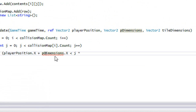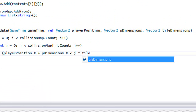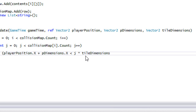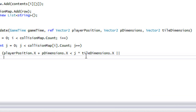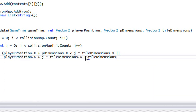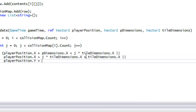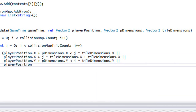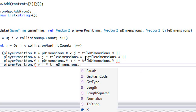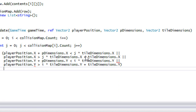So the full AABB check is: if player position X plus player dimension X is less than j times tile dimensions X, or player position X is greater than j times tile dimensions X plus tile dimensions X, or player position Y plus player dimension Y is less than i times tile dimensions Y, or player position Y is greater than i times tile dimensions Y plus tile dimensions Y — then there is no collision. Otherwise, there is a collision.